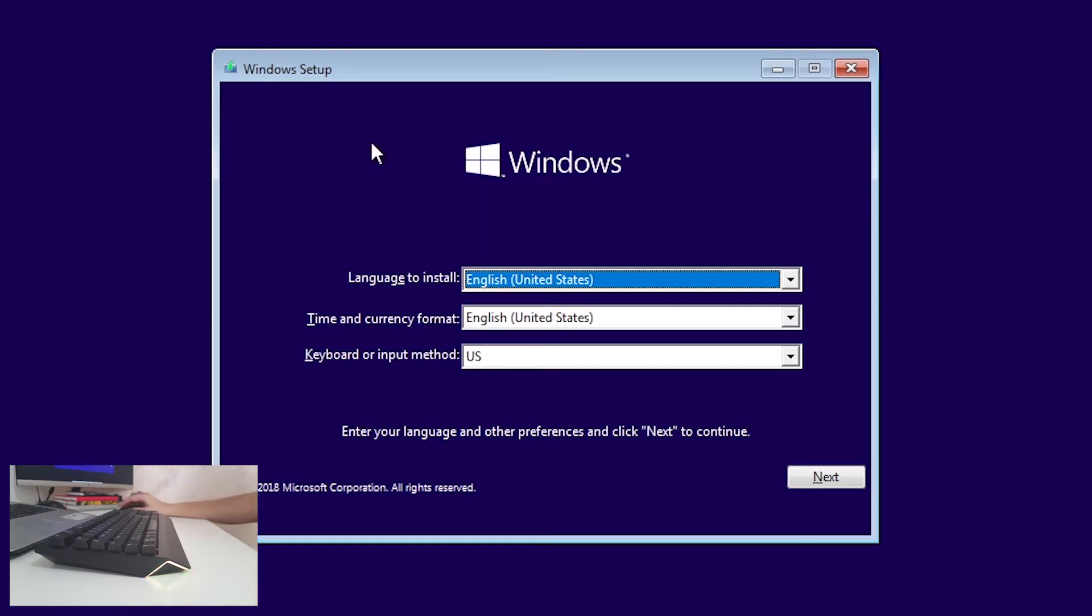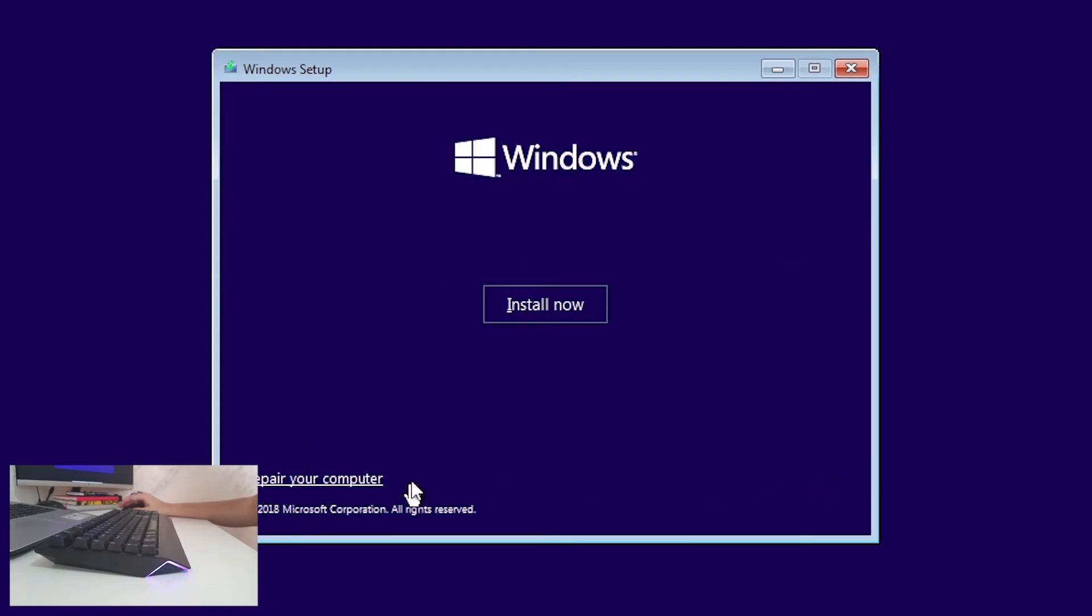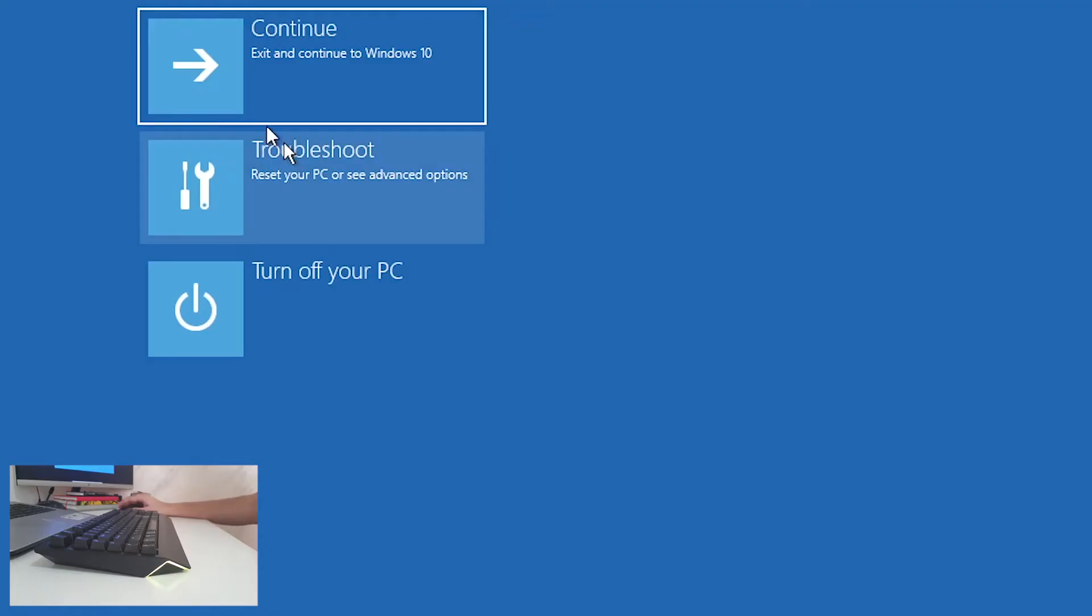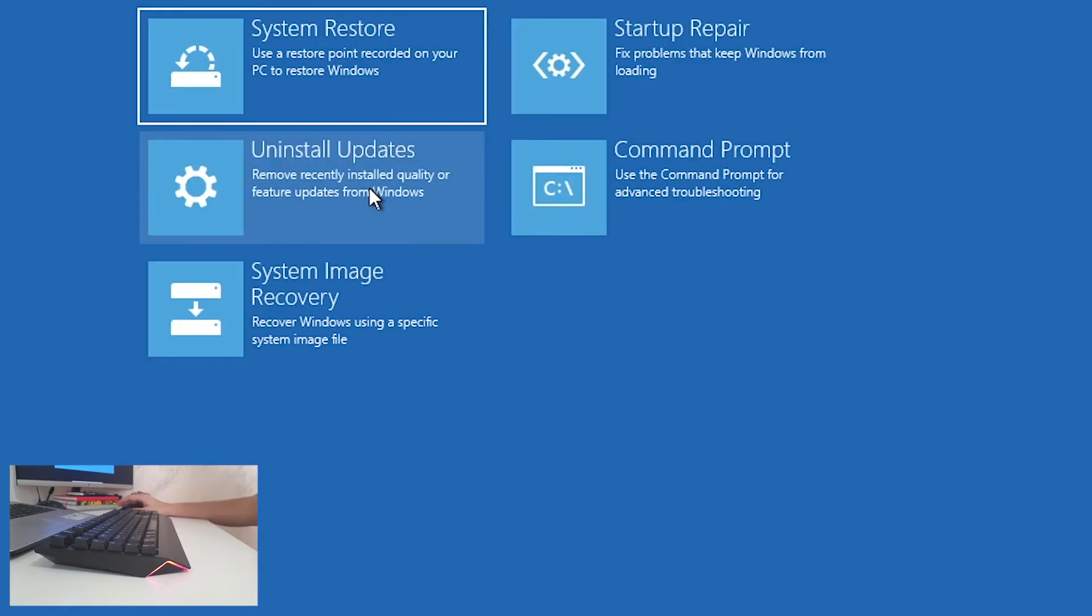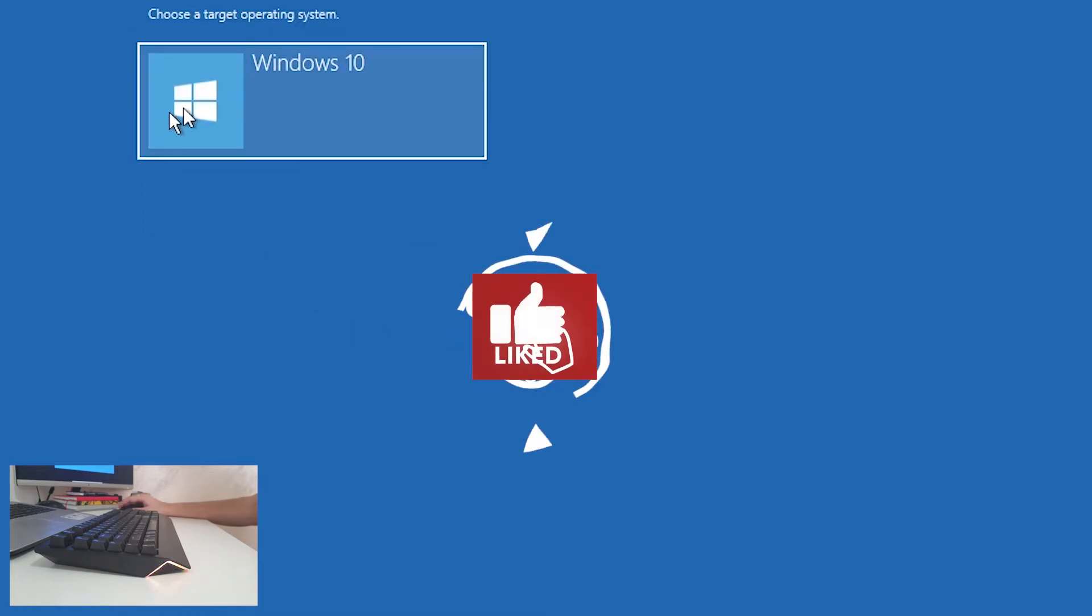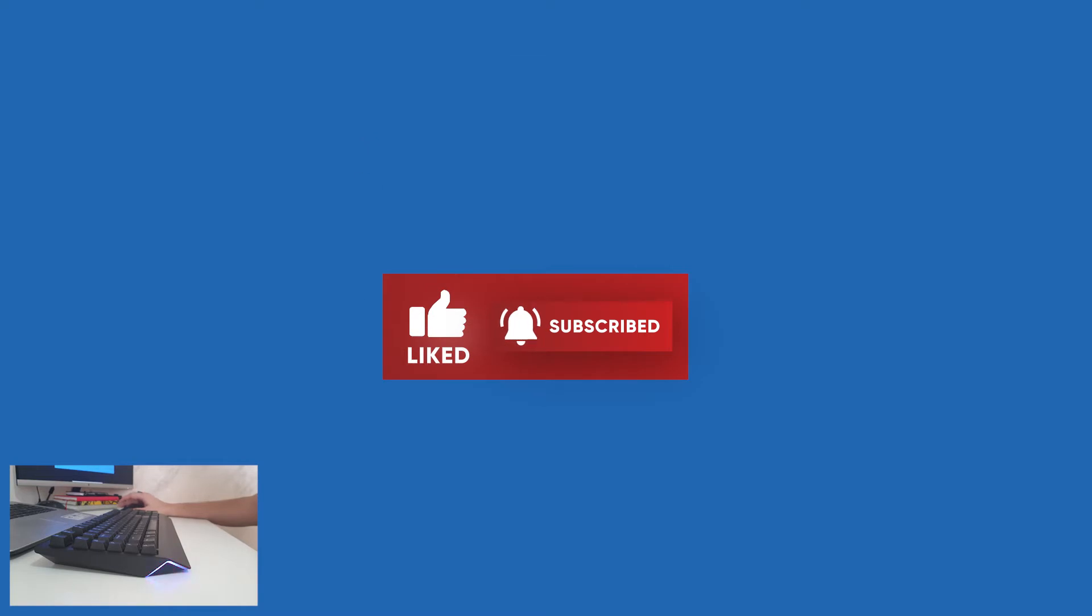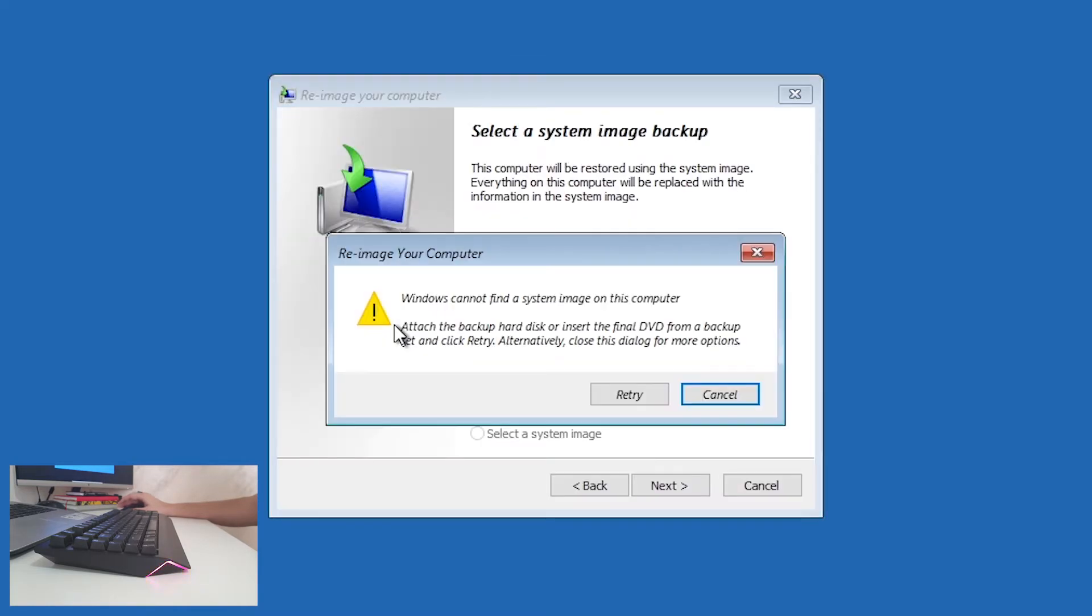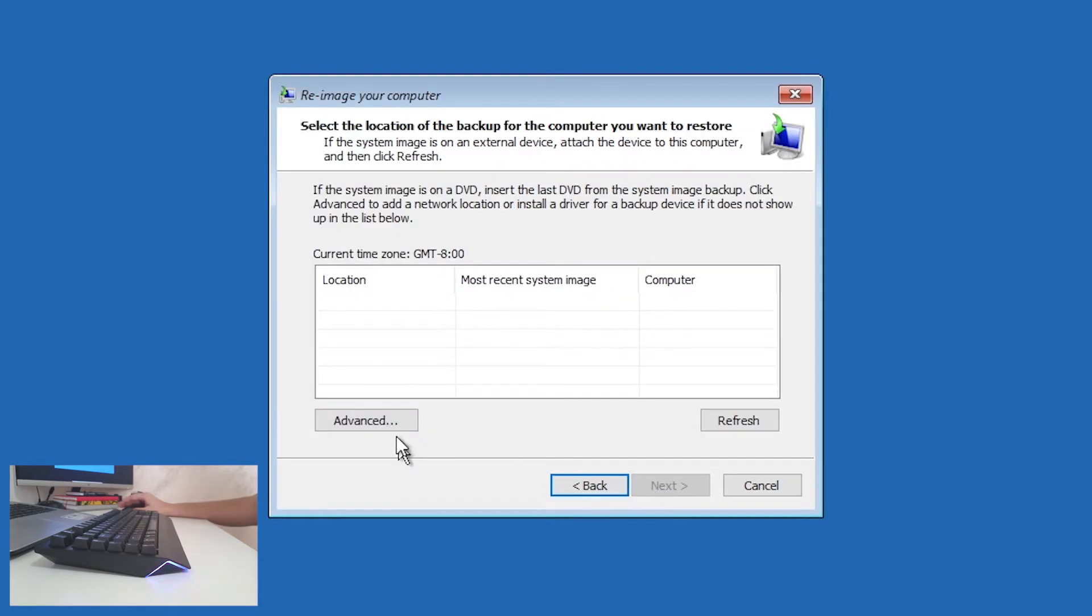Okay, now the Windows setup is opened. What you want to do now is click Next and click Repair Your Computer. Now click Troubleshoot, click System Image Recovery, Windows 10.